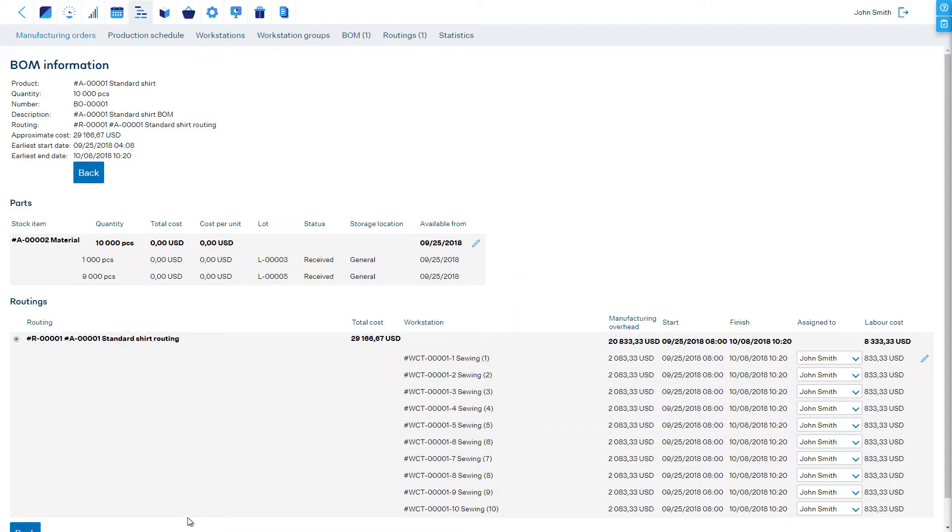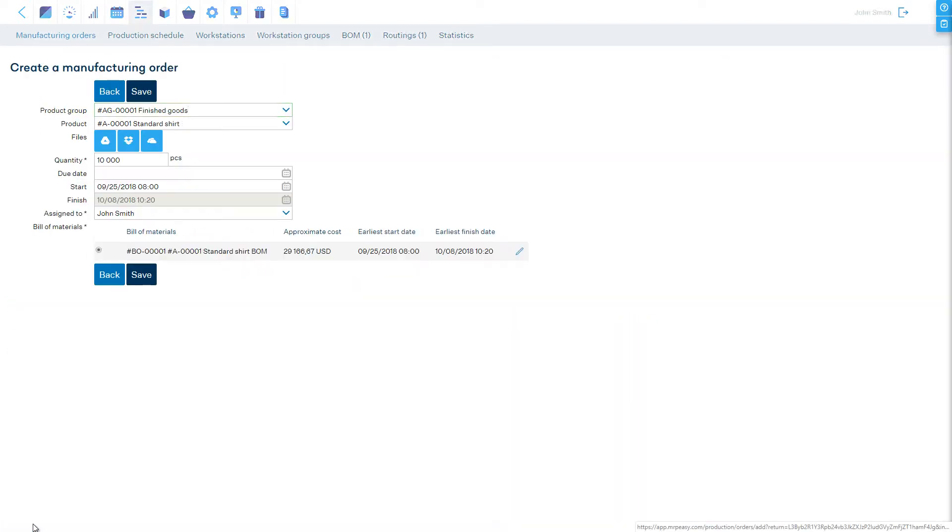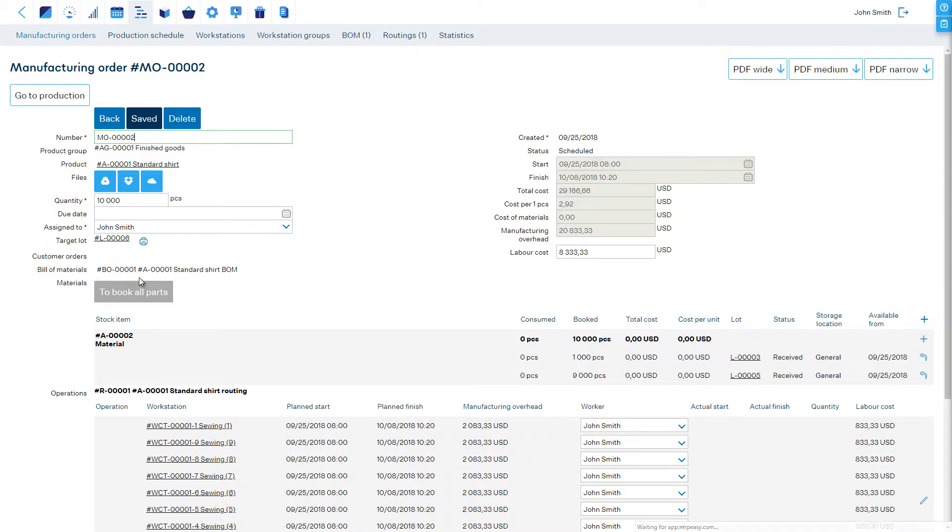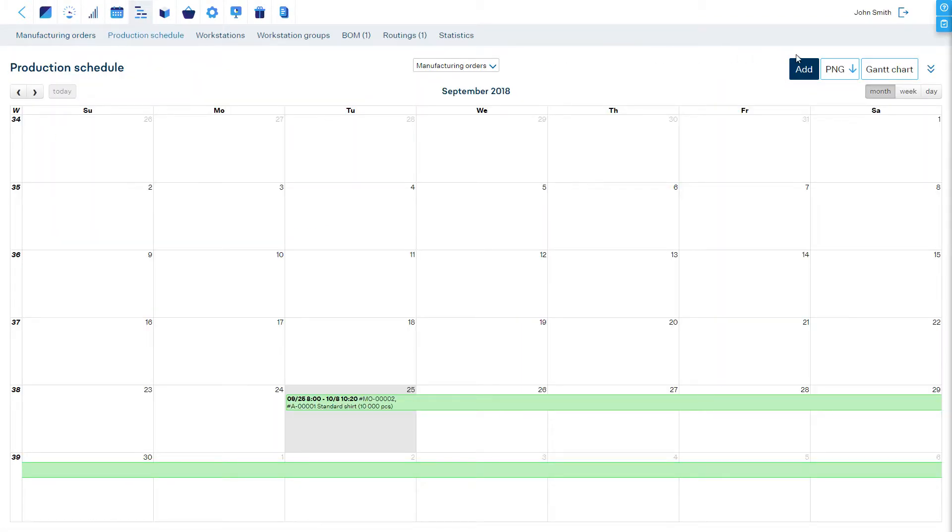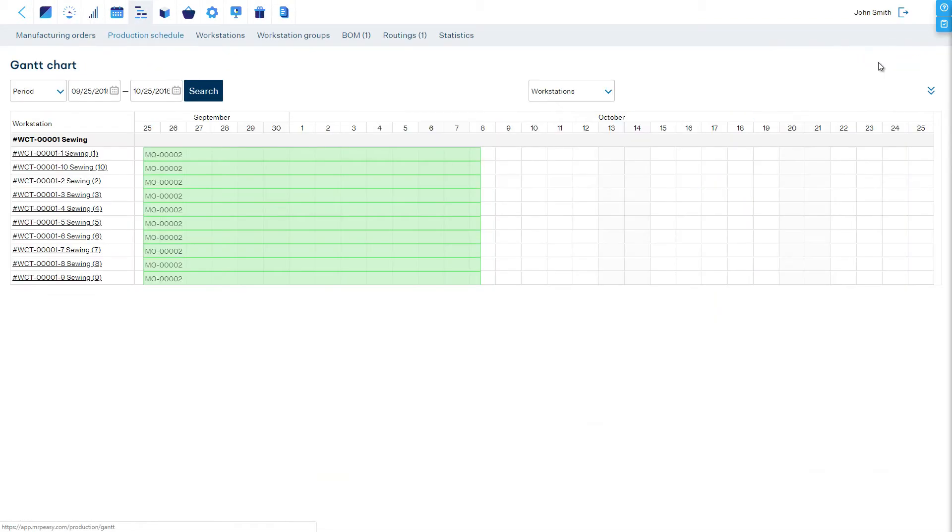In a specific scheduling situation, differences in availability and productivity among workstations may play a big role and are considered by the software.